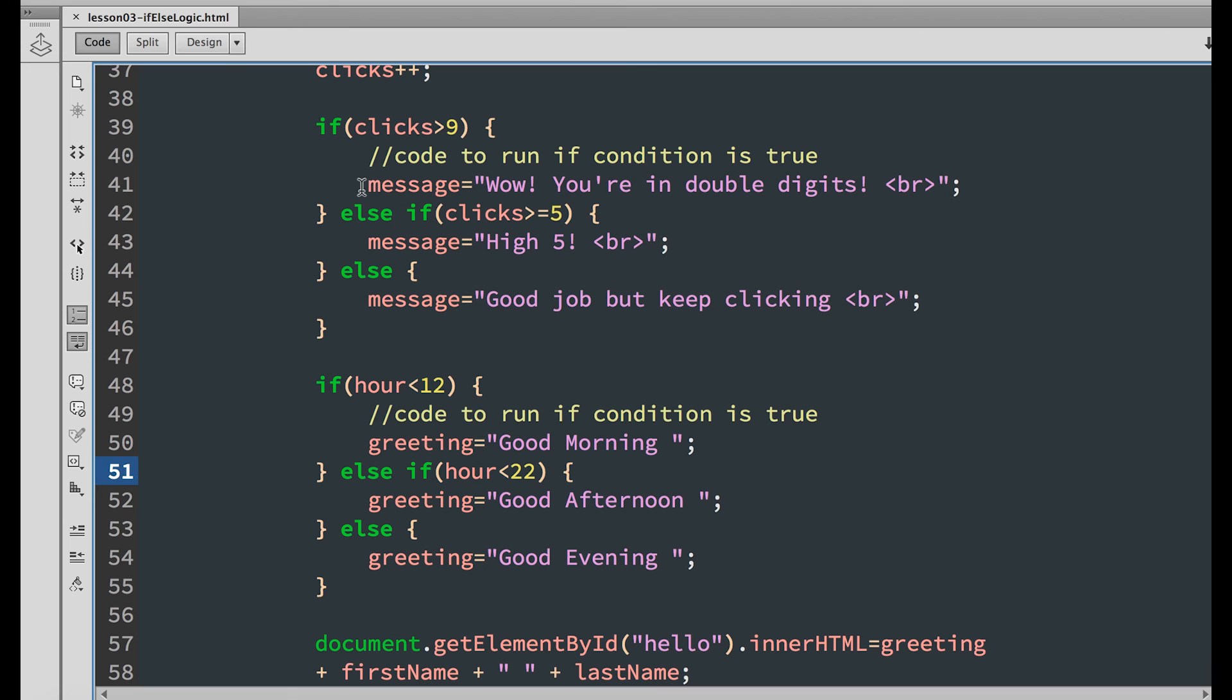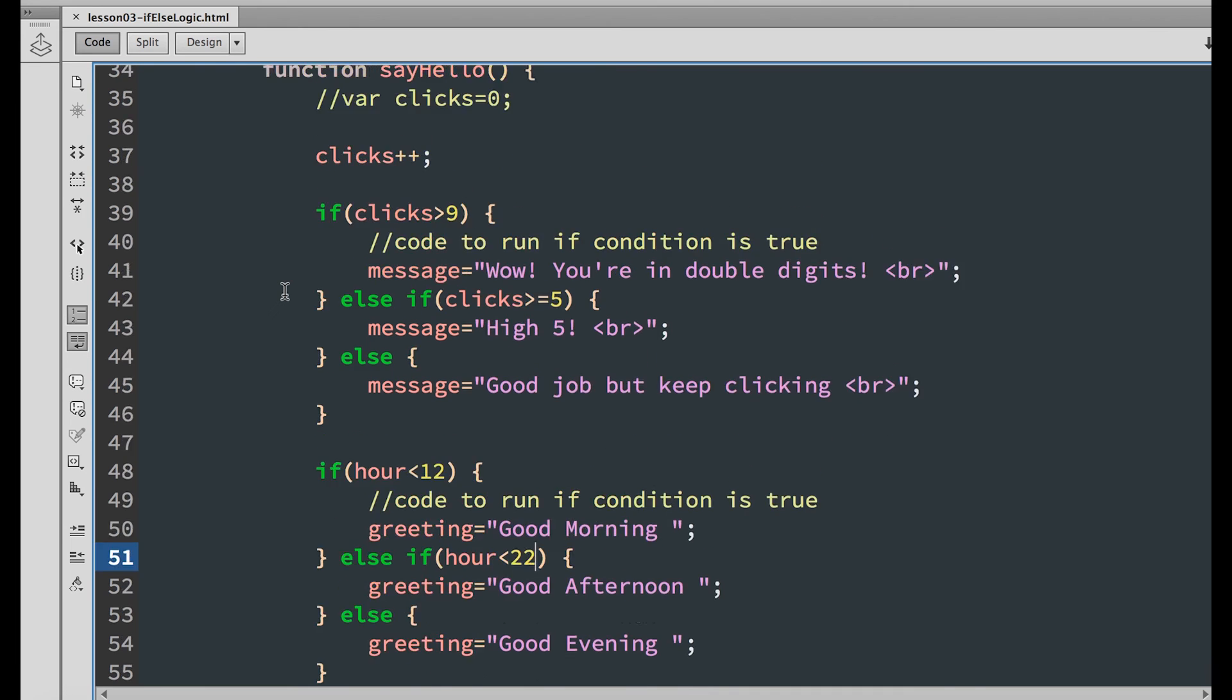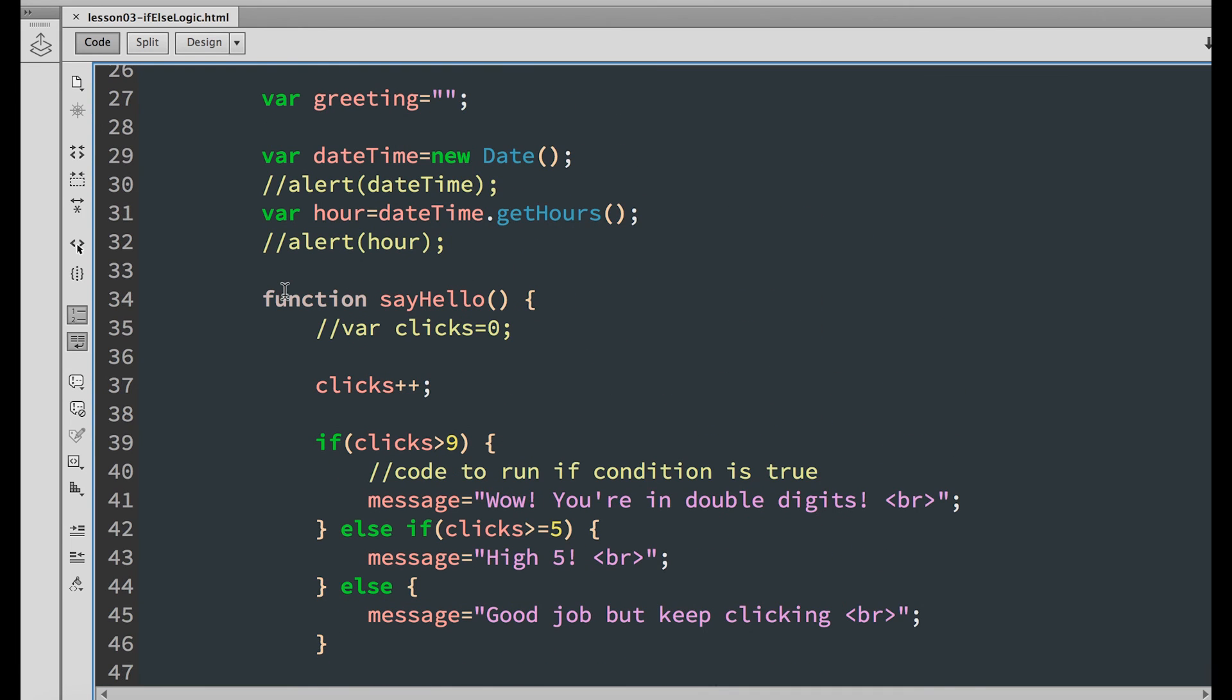In both examples, if a condition is true, we run some code. Else, if another condition is true, we run some other code. Else, we run a third code. In the second example, we use the date class, which is a built-in JavaScript function that returns the exact date and time from the user's computer.